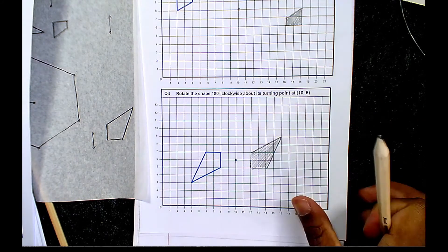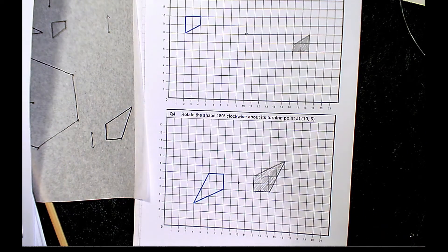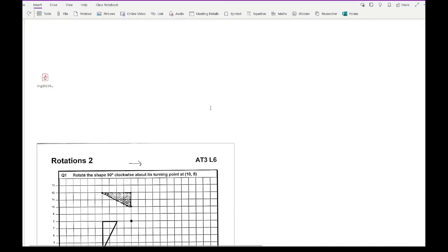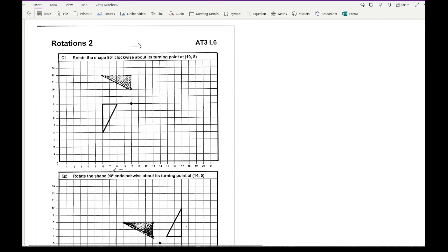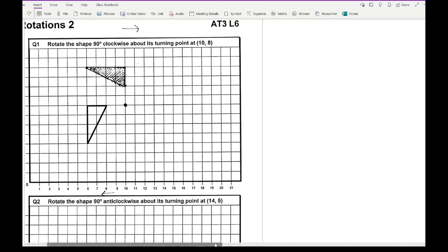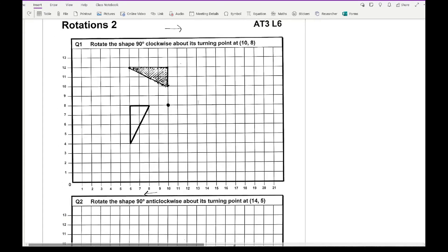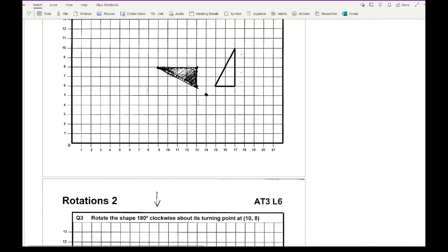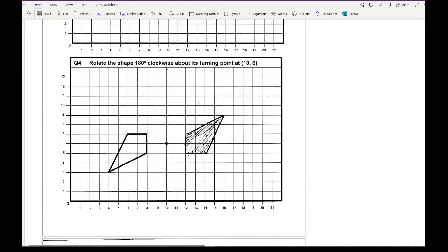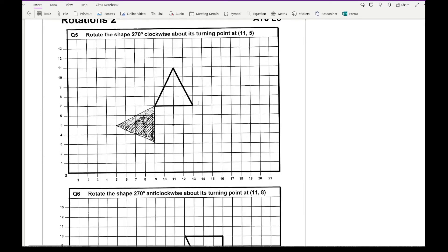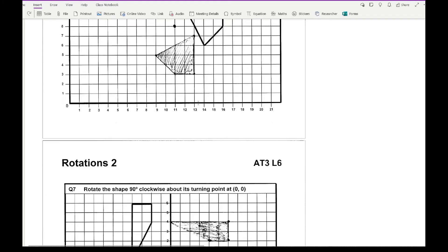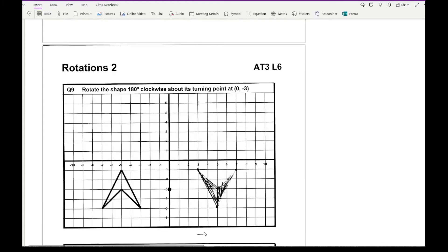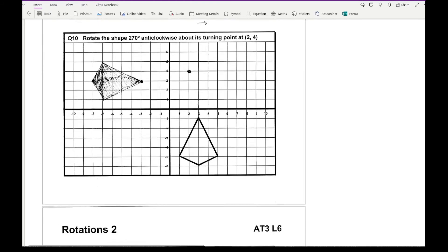I'll leave the remaining examples for you to enjoy, but I'll show you what the final answers look like for all 10 questions. Apologies for the scanning quality. Here are the answers for questions one through eleven — match up the coordinates with what you've drawn to check whether you're correct.